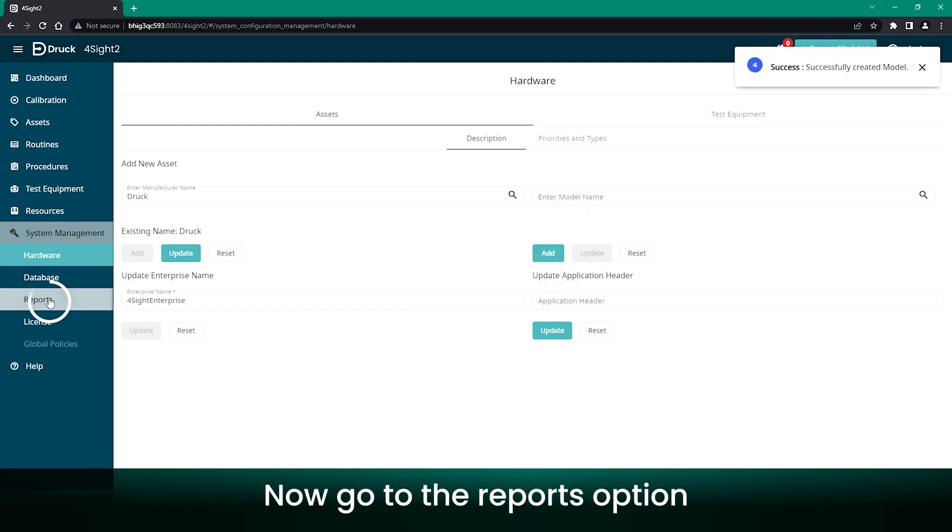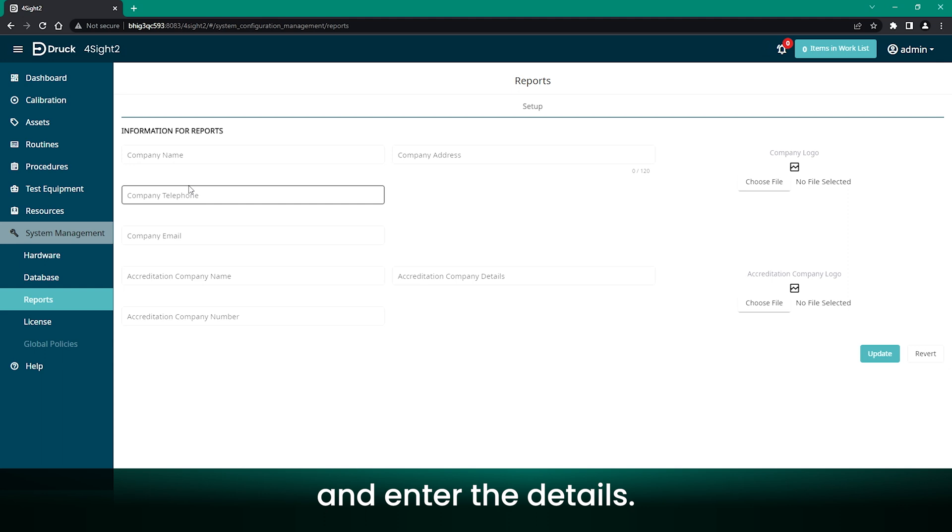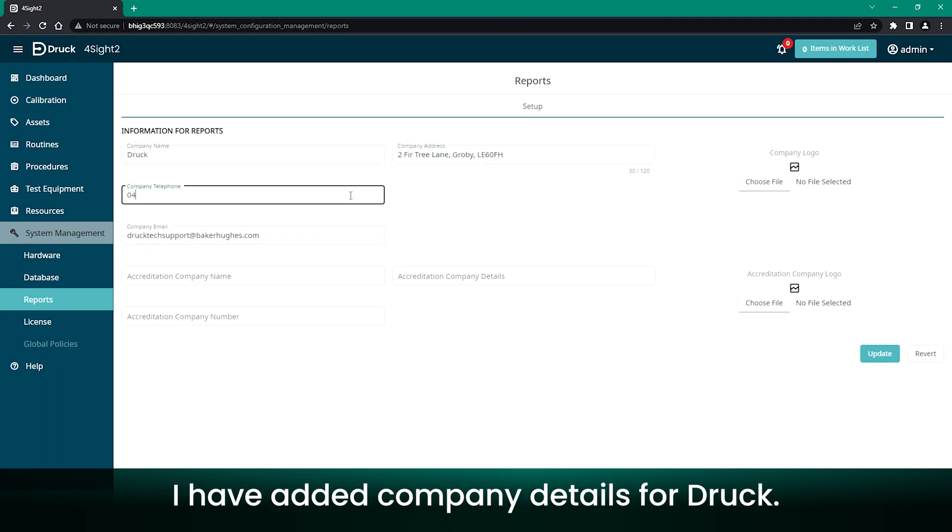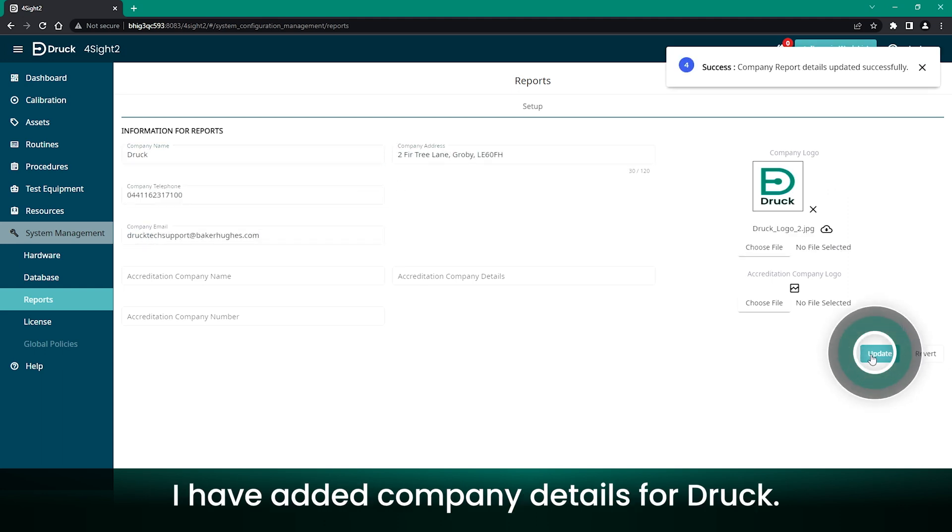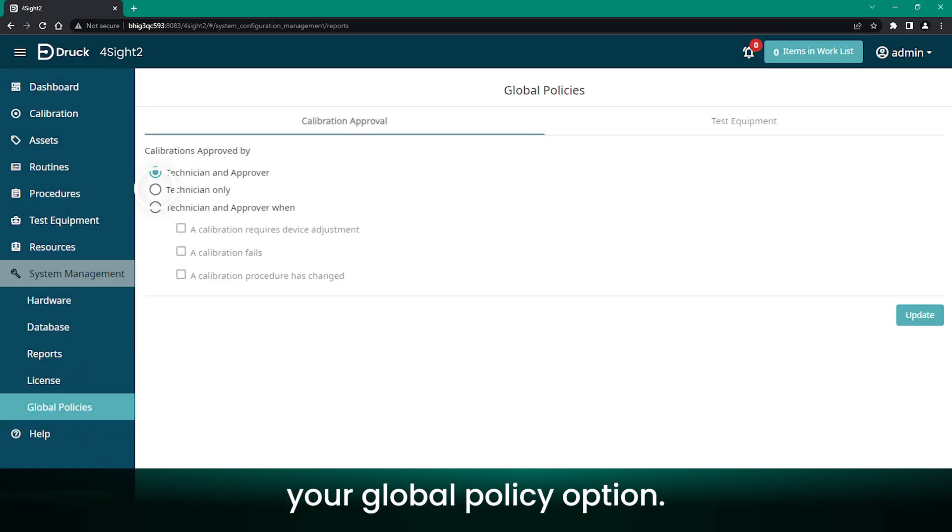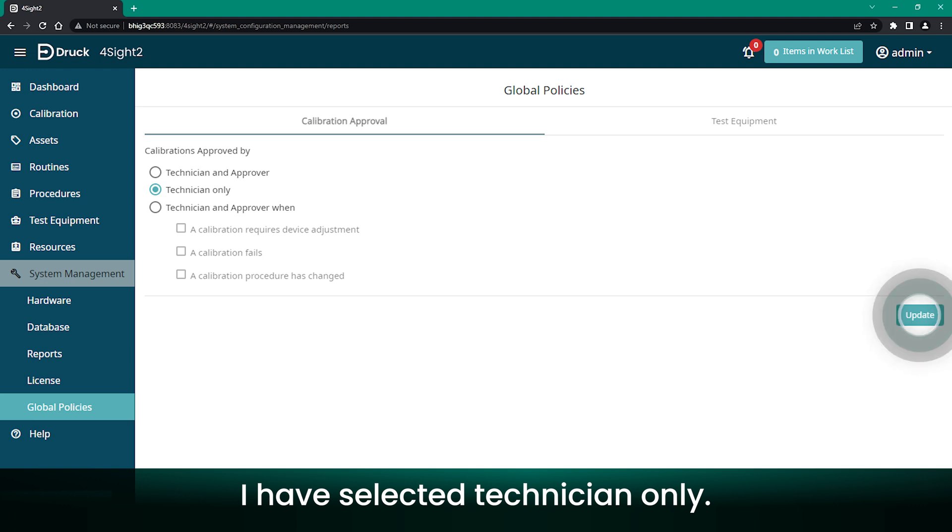Now go to the Reports option and enter the details. For this example, I have added company details for Druck. After this, you need to set your Global Policy option. I have selected Technician only.